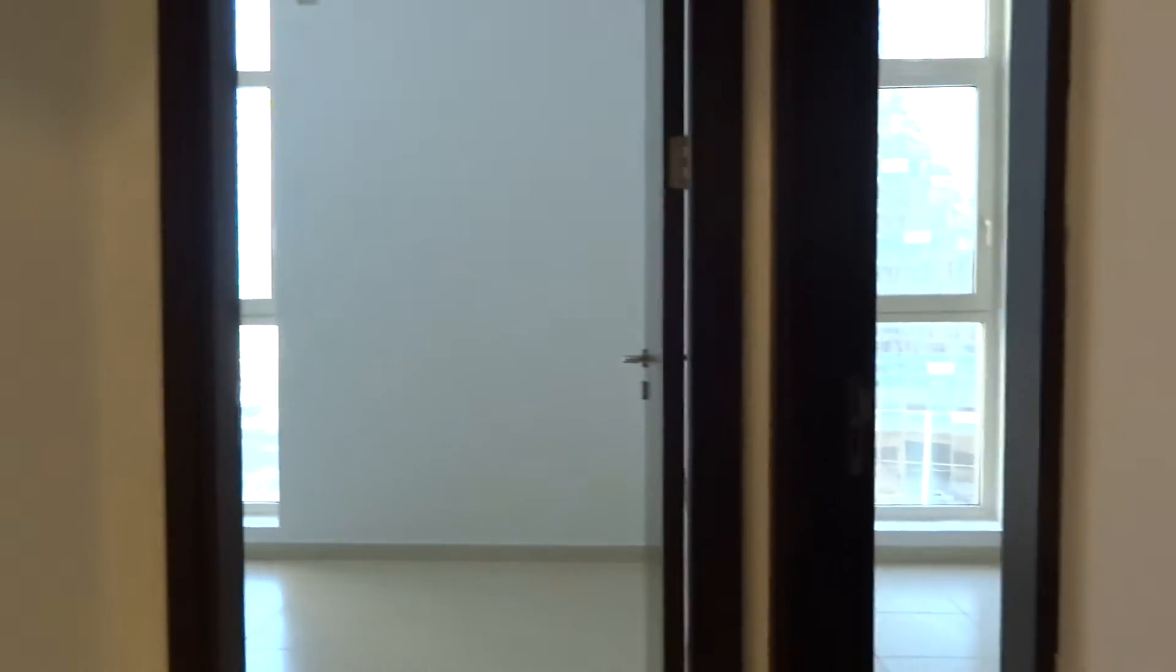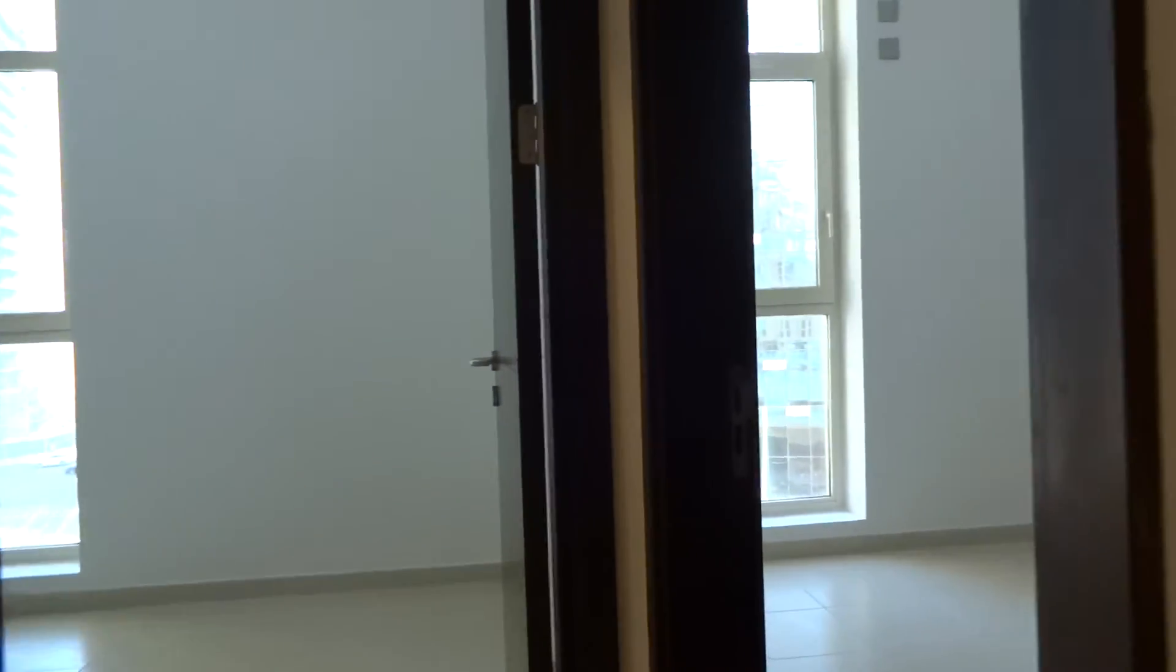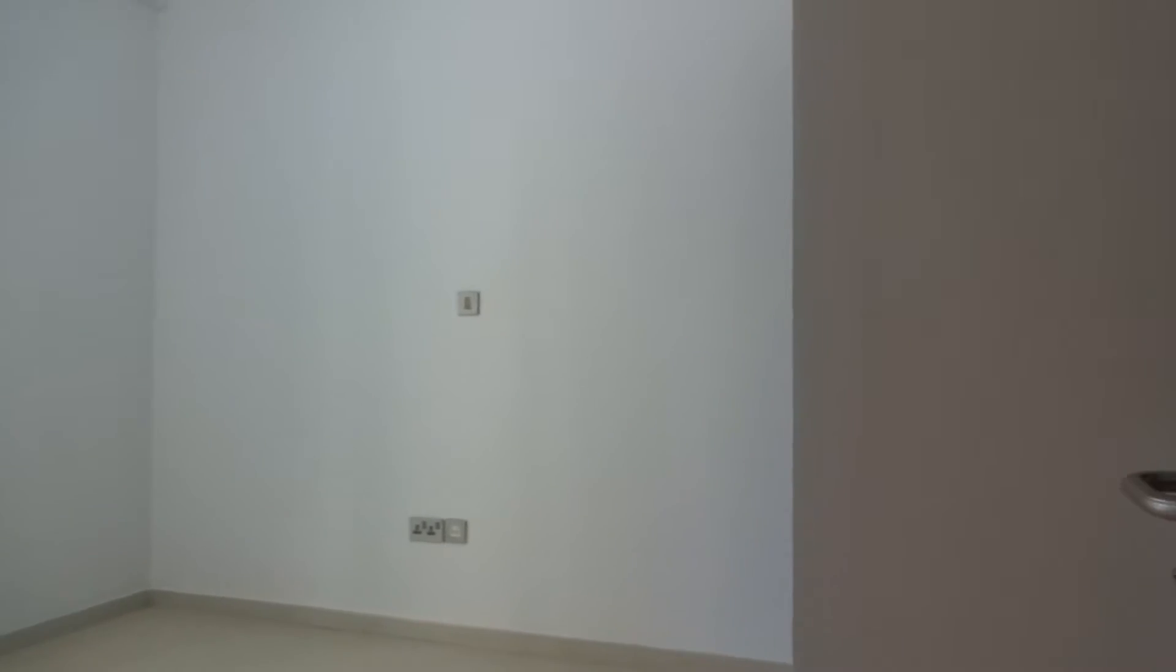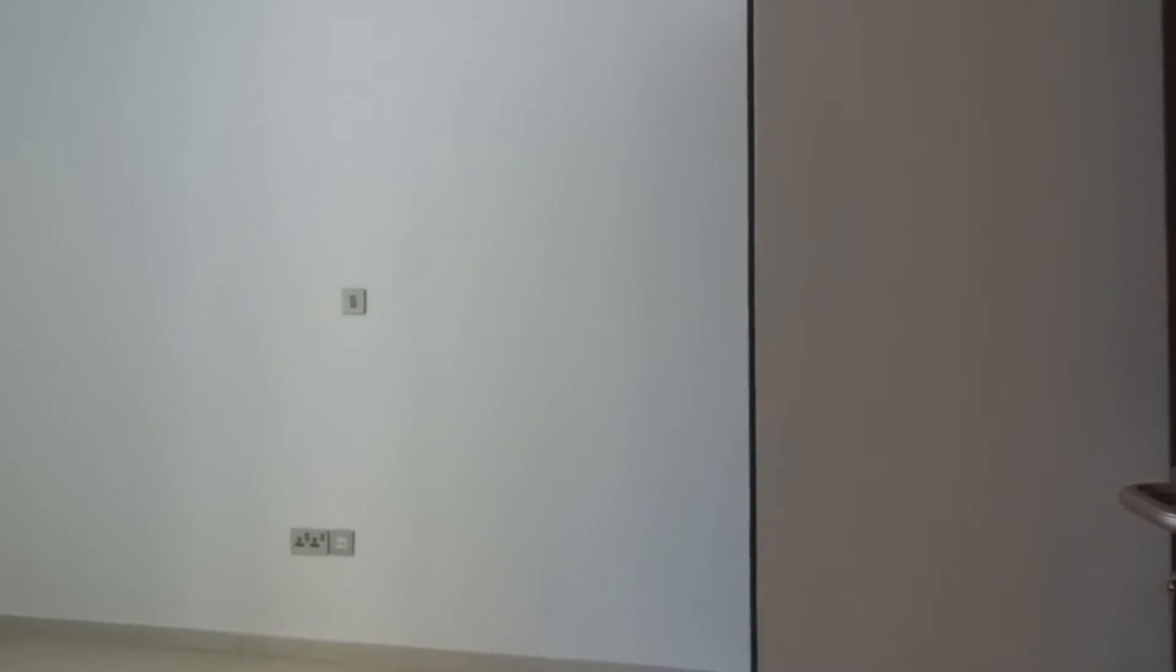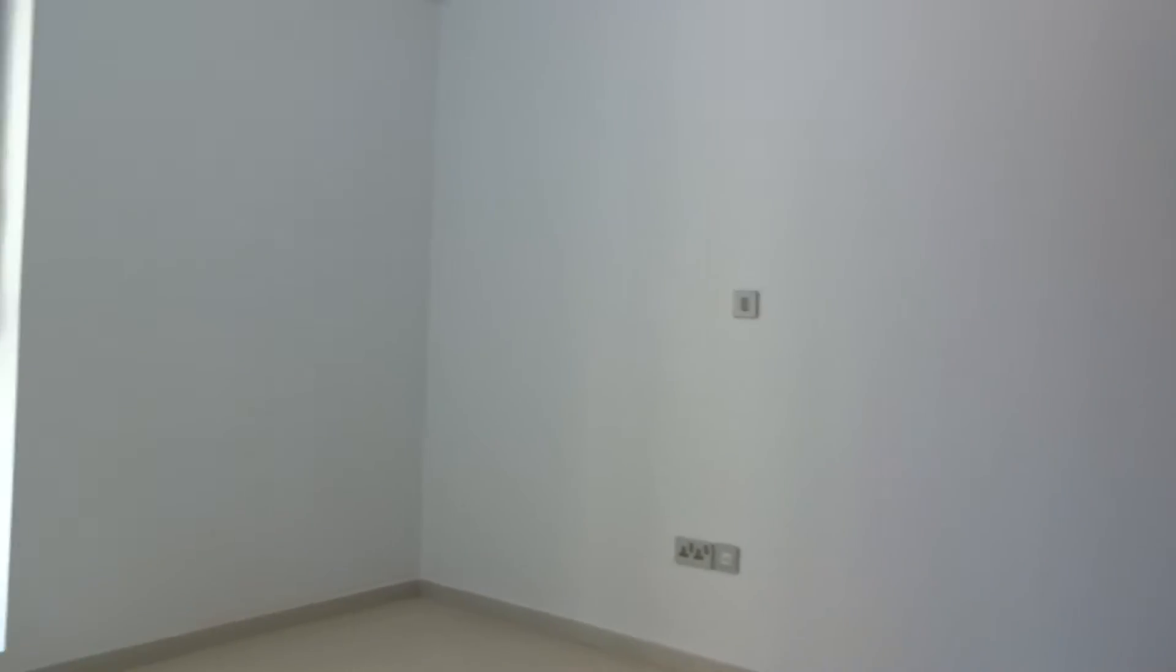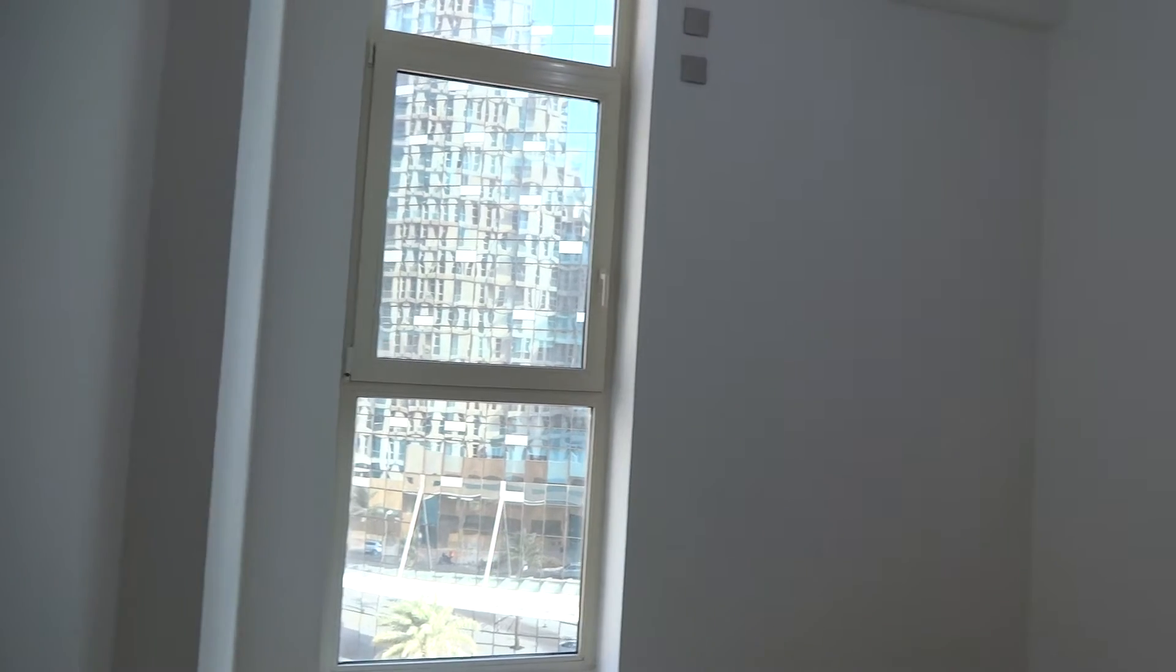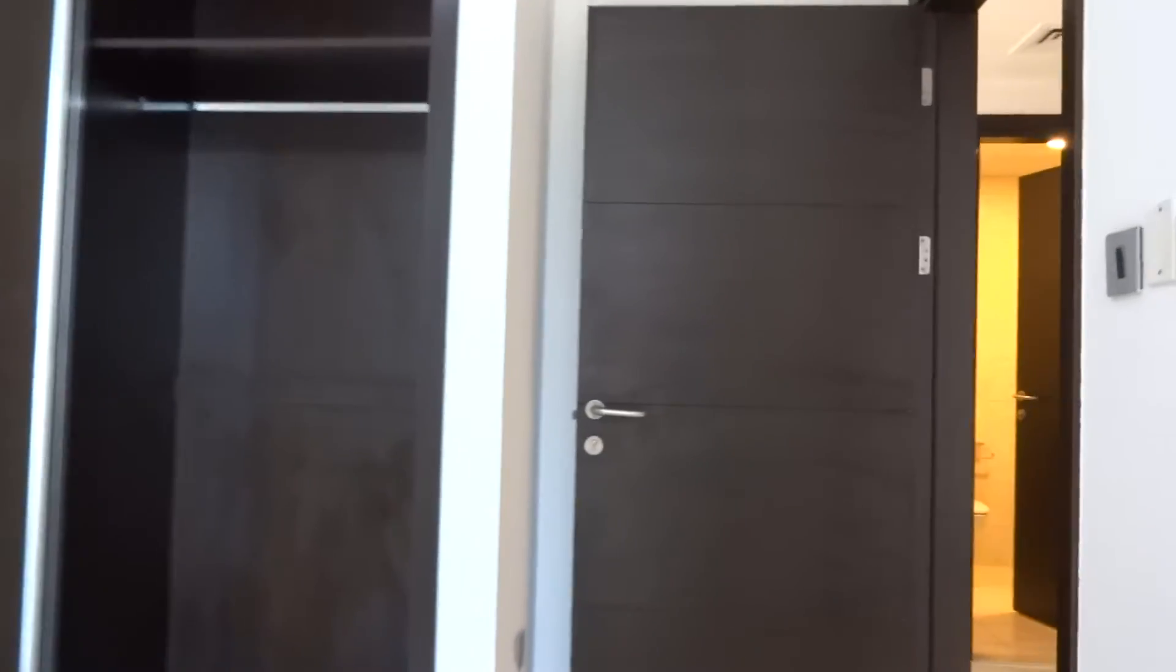Then you'll have here two bedrooms. This is the first one, slightly big. And the second one, you see the second one is really small and this one has an attached wardrobe.